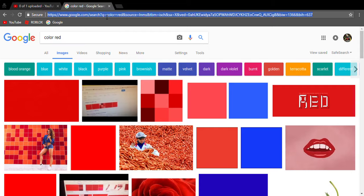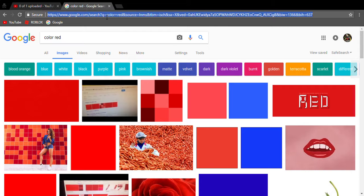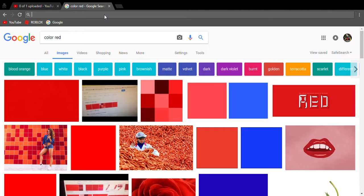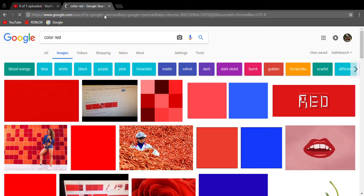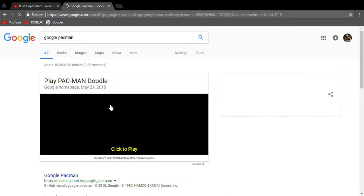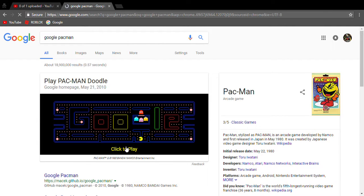All right, our next Easter egg is actually a quite fun one to try out yourself. You type in, I don't know what you type in, oh yeah, Google Pac-Man. Pac-Man, and then you can play some old-fashioned Pac-Man.